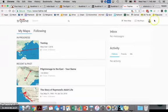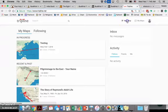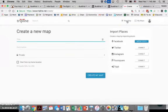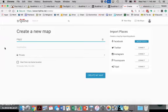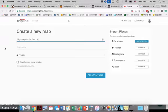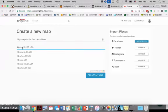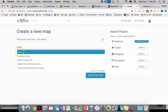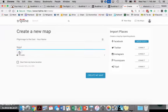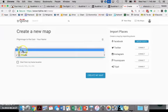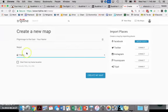This option up here near where your login is - click on new map and we're going to call this pilgrimage to the east, and then your name. Destination we're going to start out in Nepal, so just go ahead and click Nepal.